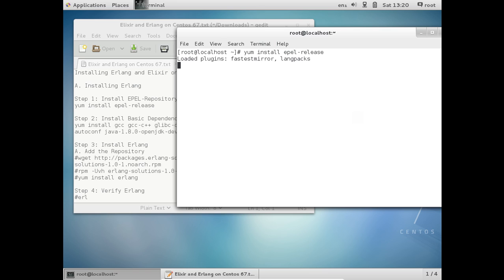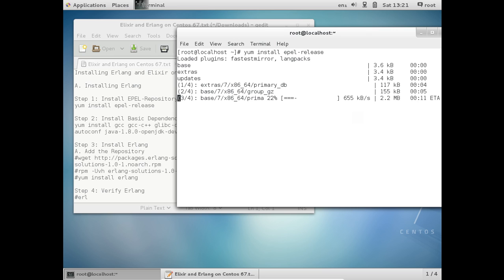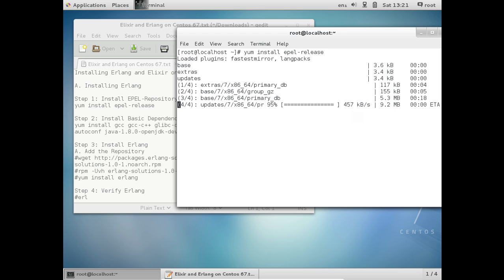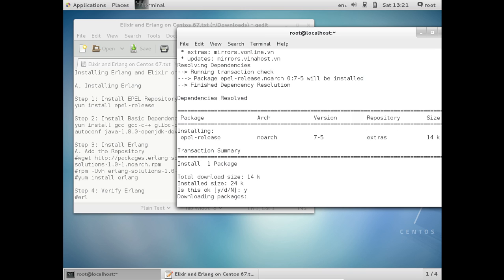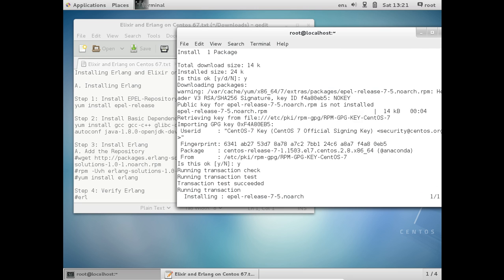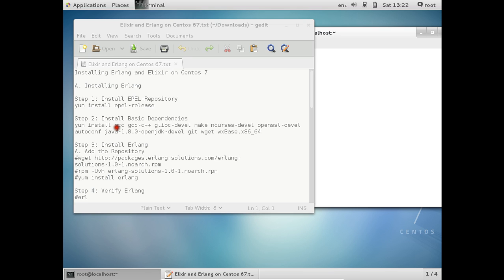The first thing is to install the repository. After the repository installation, the second step is to install some basic dependencies. Press Y and press Enter when prompted. Press Y again for the GPG key file. The repositories have now been installed. So the second point is to proceed with the basic dependencies.